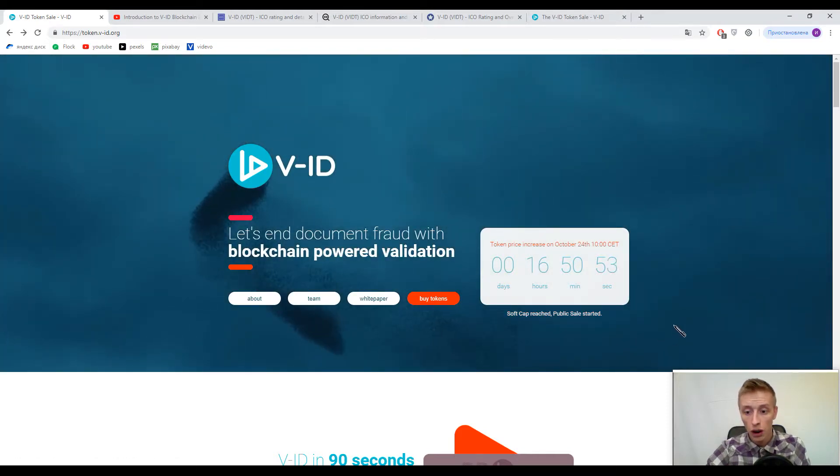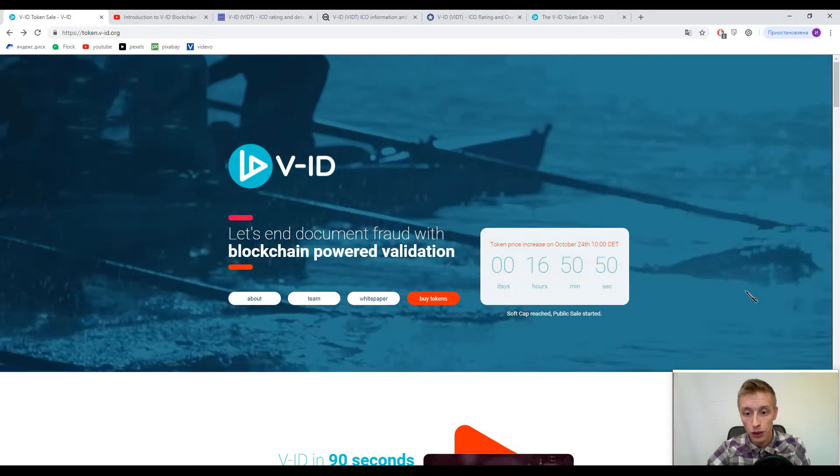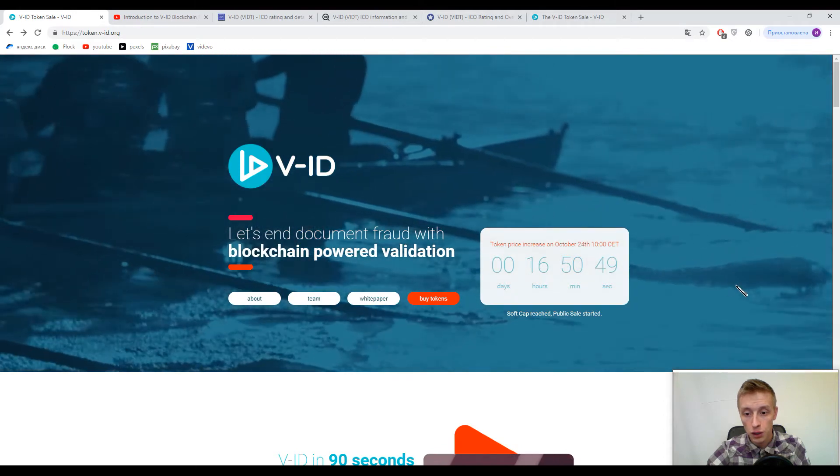And guys I want you to have a look at the statistics. Soft cap is already reached and you have 16 hours till the increase of token price.